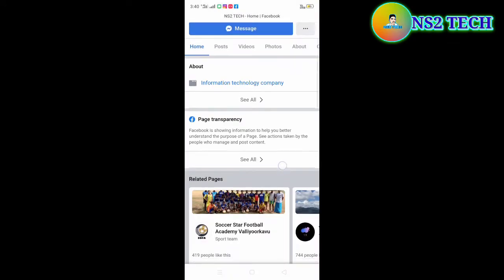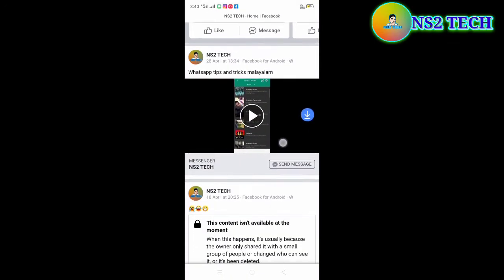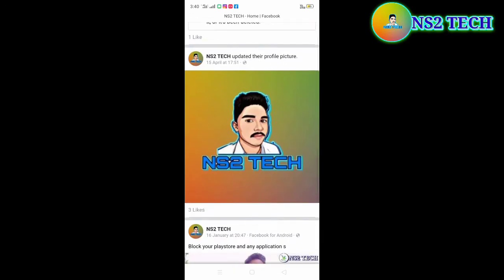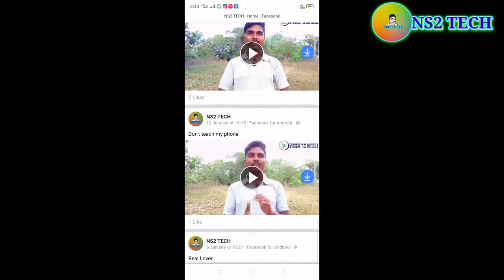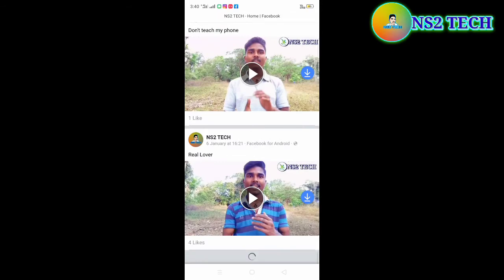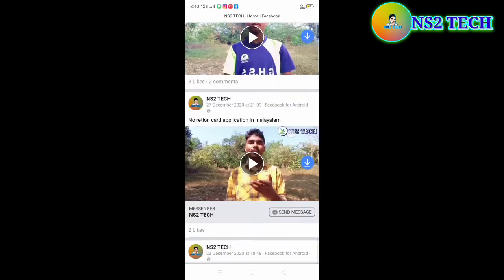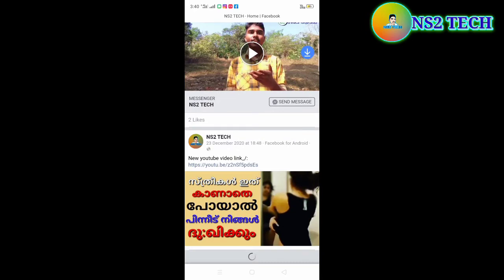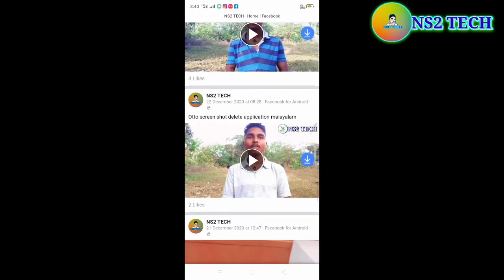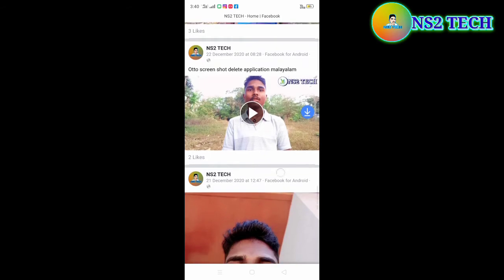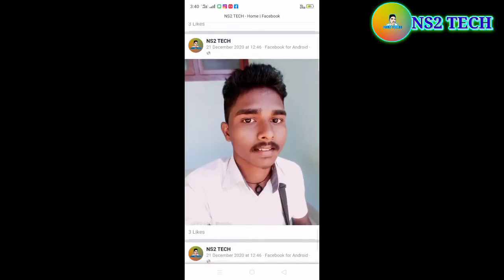I'm on Facebook and I upload videos on Facebook. I have a selfie image. There are many videos. This video is useful on YouTube. There are videos on YouTube. I upload videos on YouTube and on Facebook.